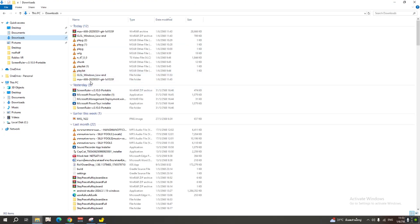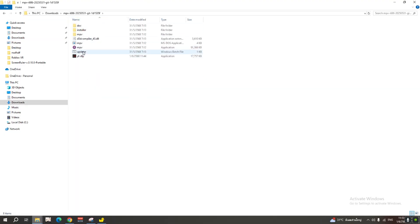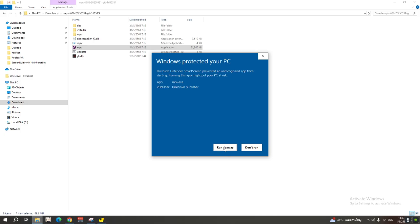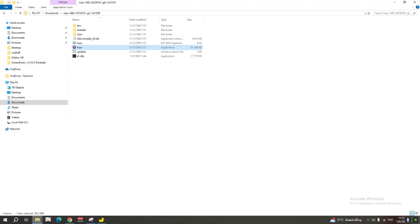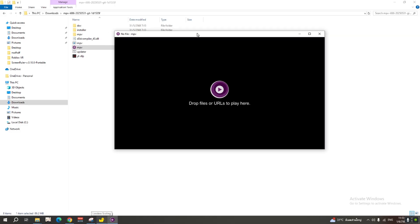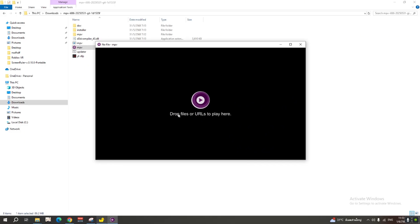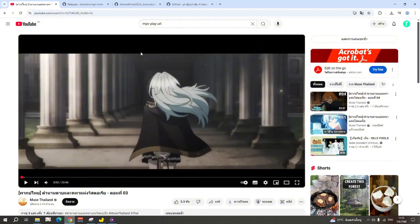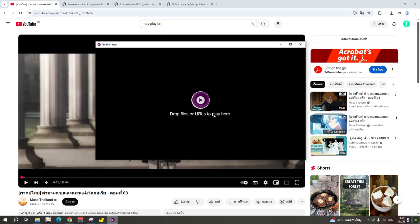Now go to MPV and double-click it. If it says 'more info,' go ahead and run it anyway — there's no virus. Here you'll see a prompt to drop files or URLs to play. I'll go to YouTube, copy the URL of the anime video I want, and paste it here.